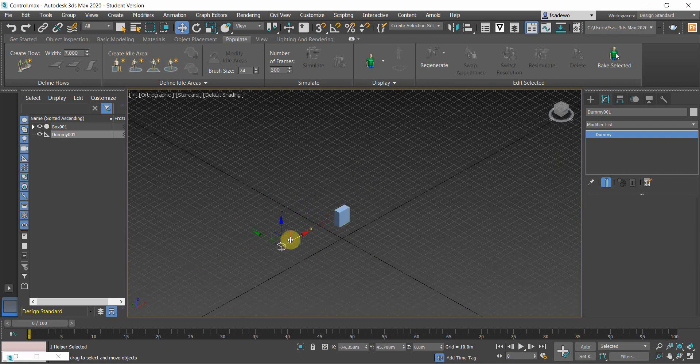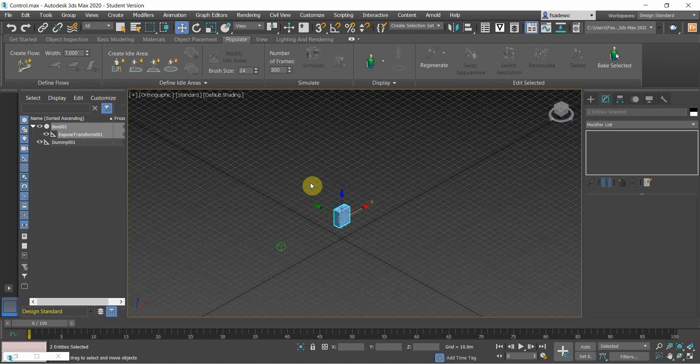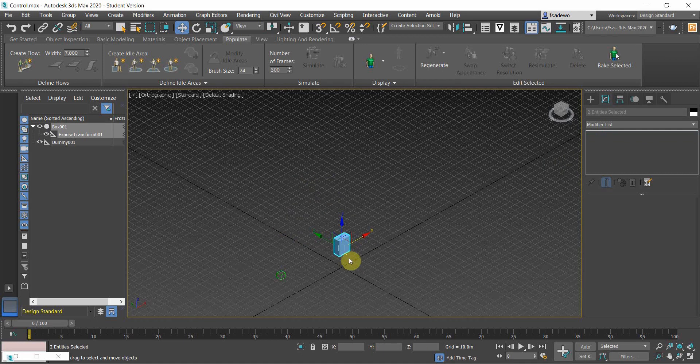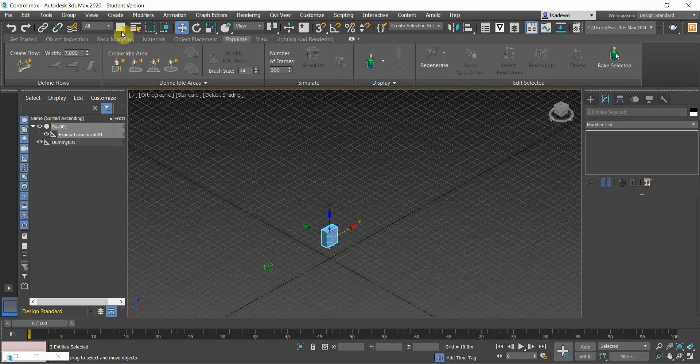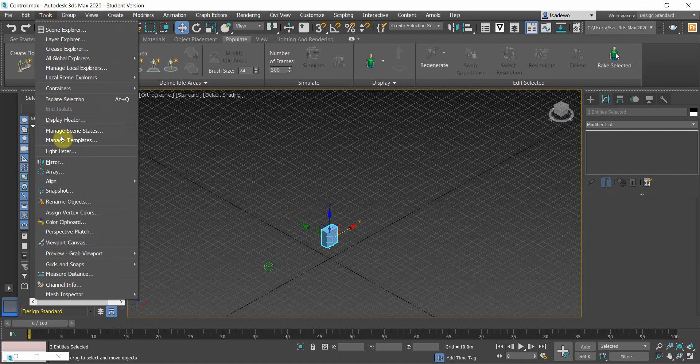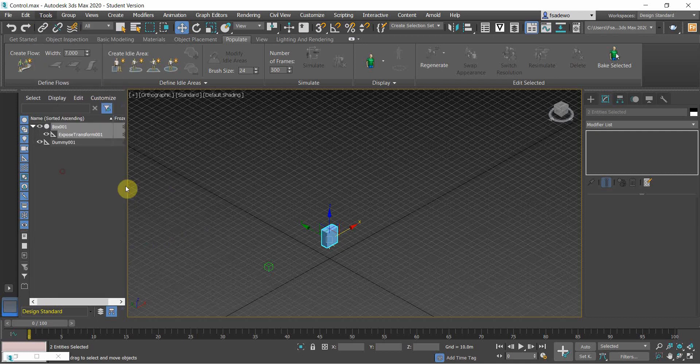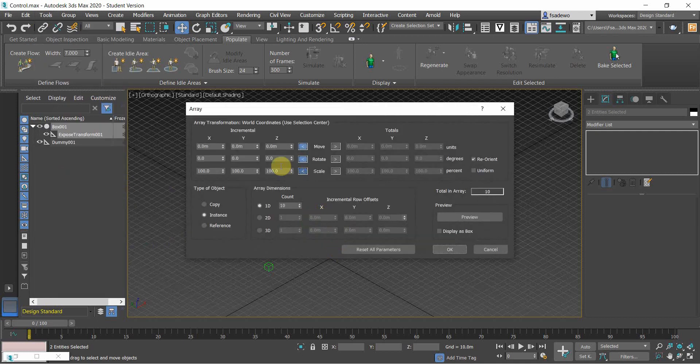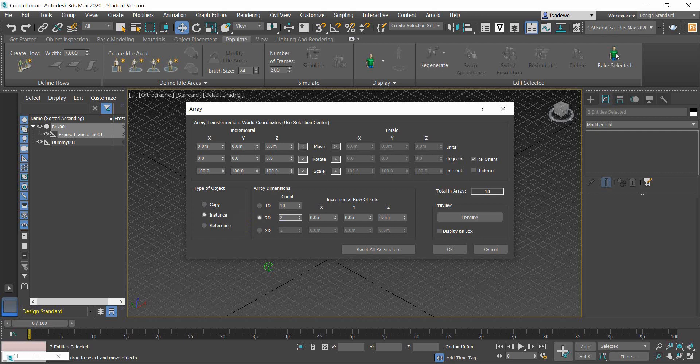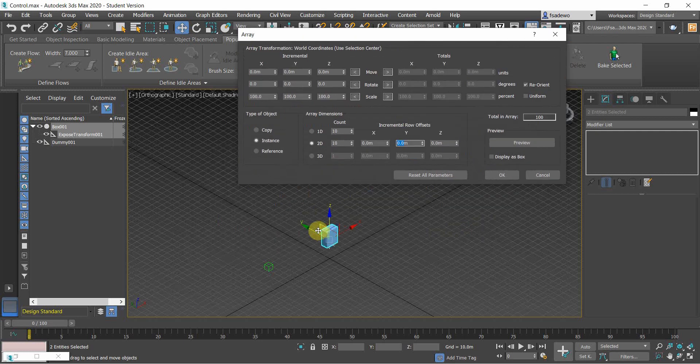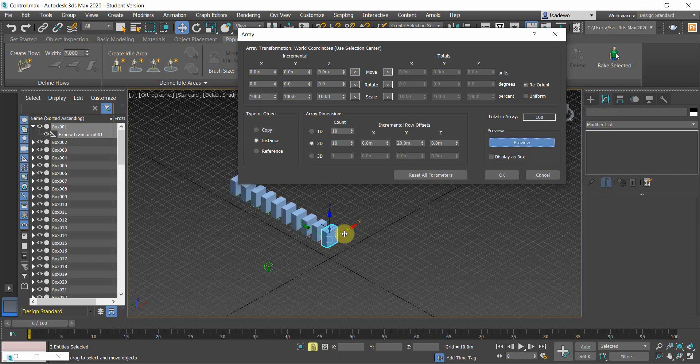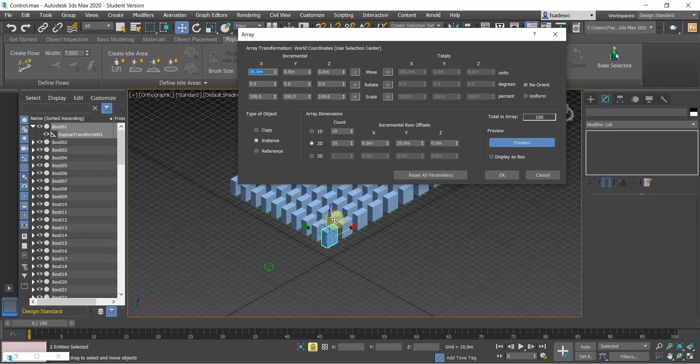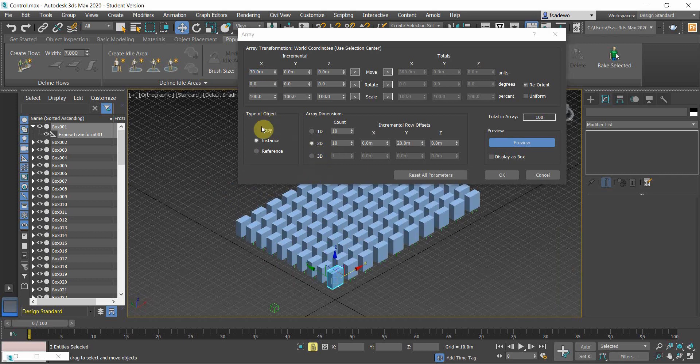And then to have the block of buildings, use the array. Then click two dimensions, you want to make like 10, and then set the Y-axis to 20, and you want to make the X into like 30 for the gap.